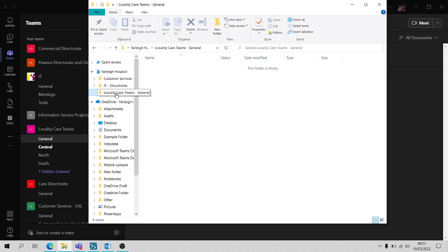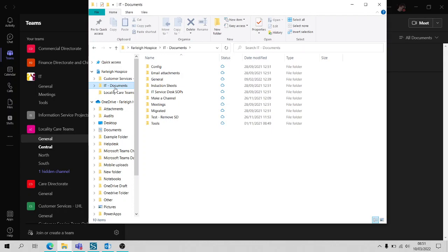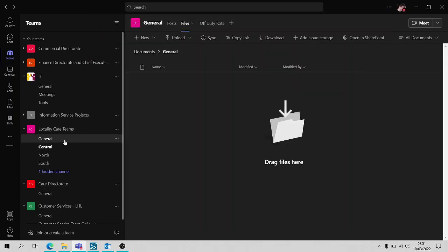Obviously at the moment I can't see anything because there's nothing in there, but if I go over to the IT folder for example you can see we've got files in there. It does normally only do it with the top channel level.